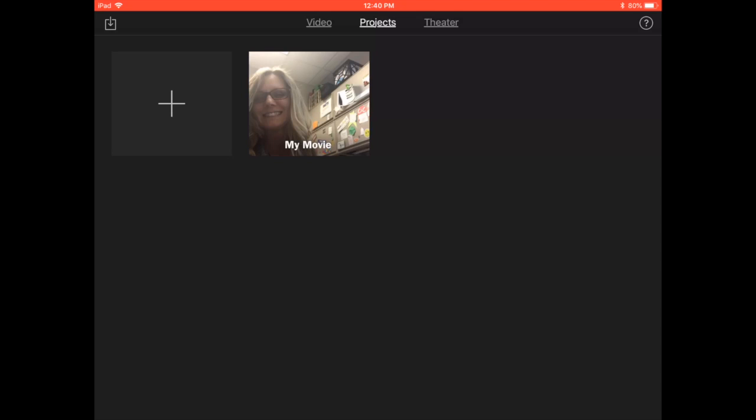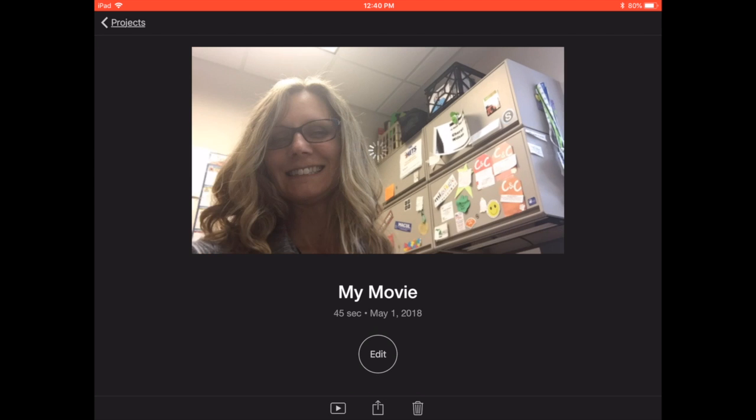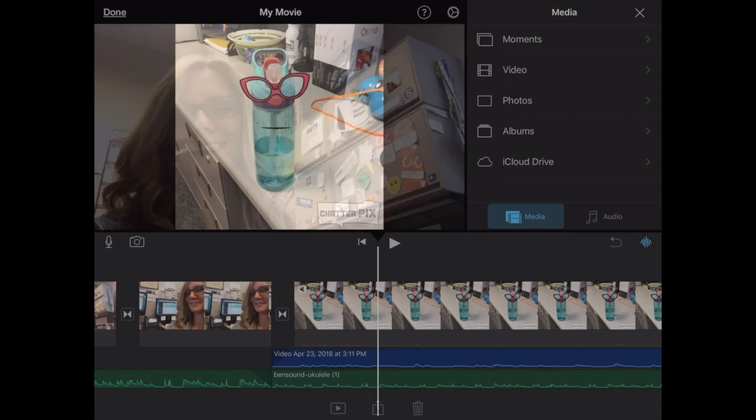I am in iMovie right now, and I've opened it up. I do have a quick little movie that I just made. And just to show you, I'll go ahead and go to the edit part of it.